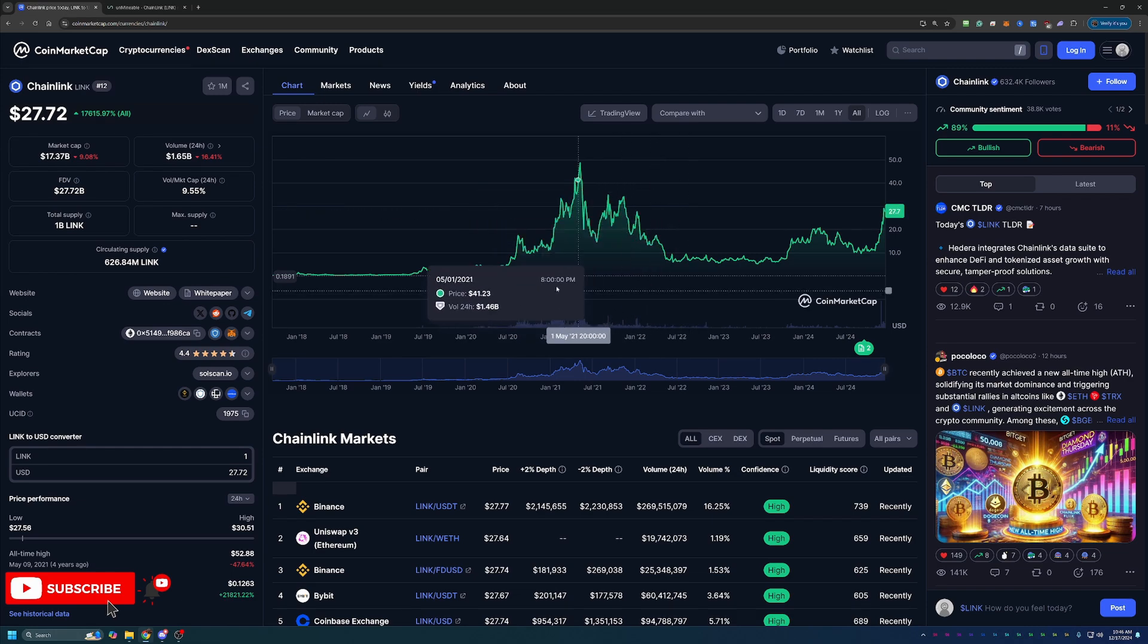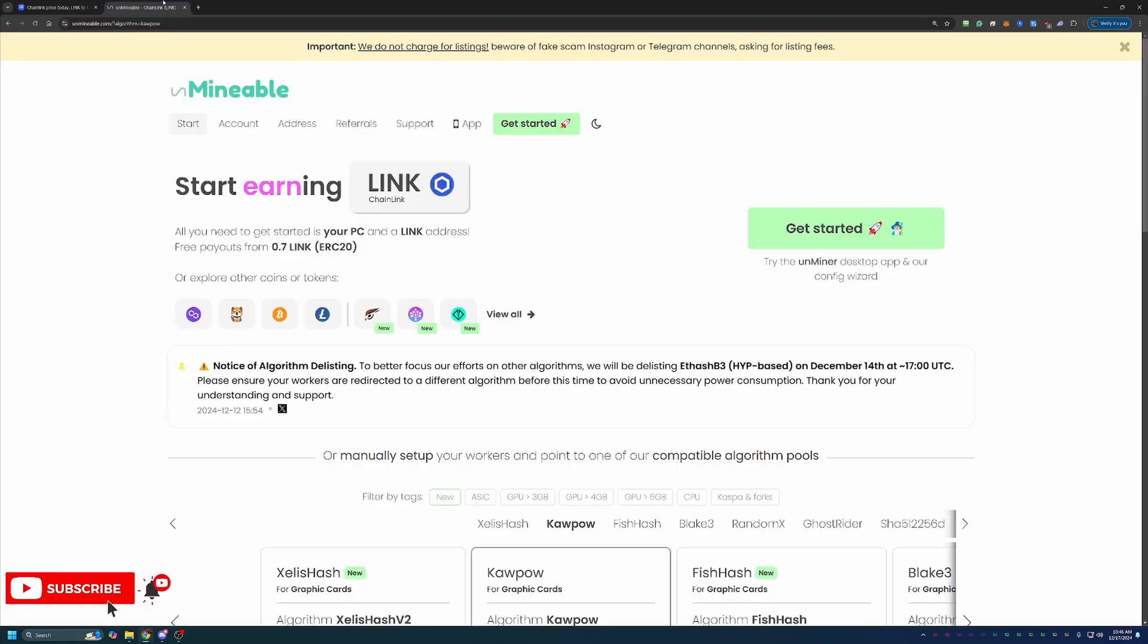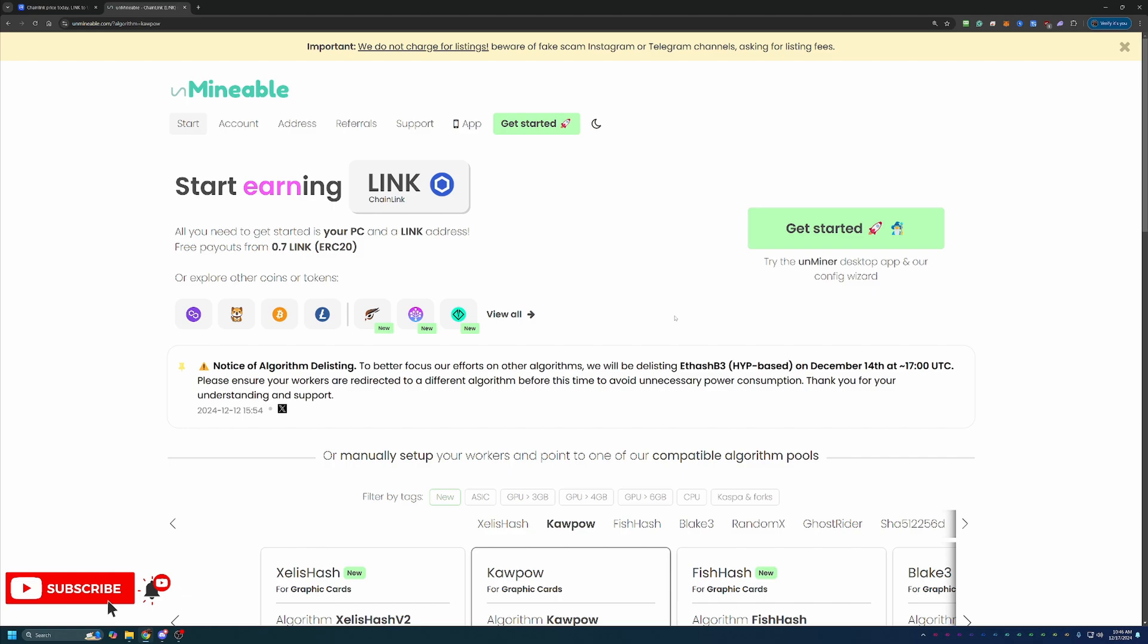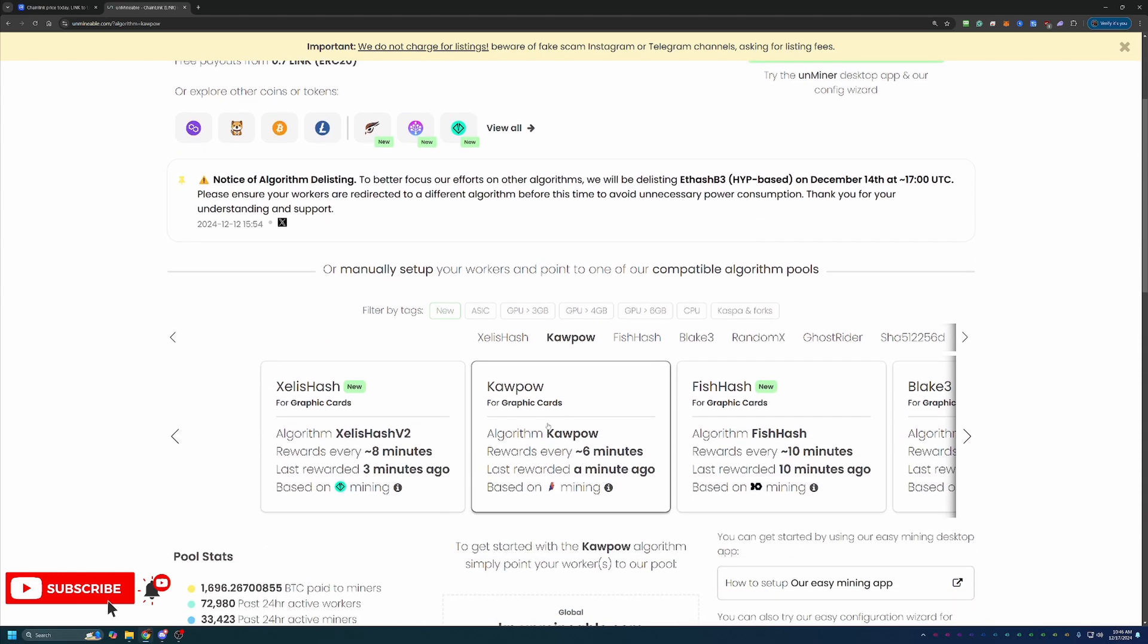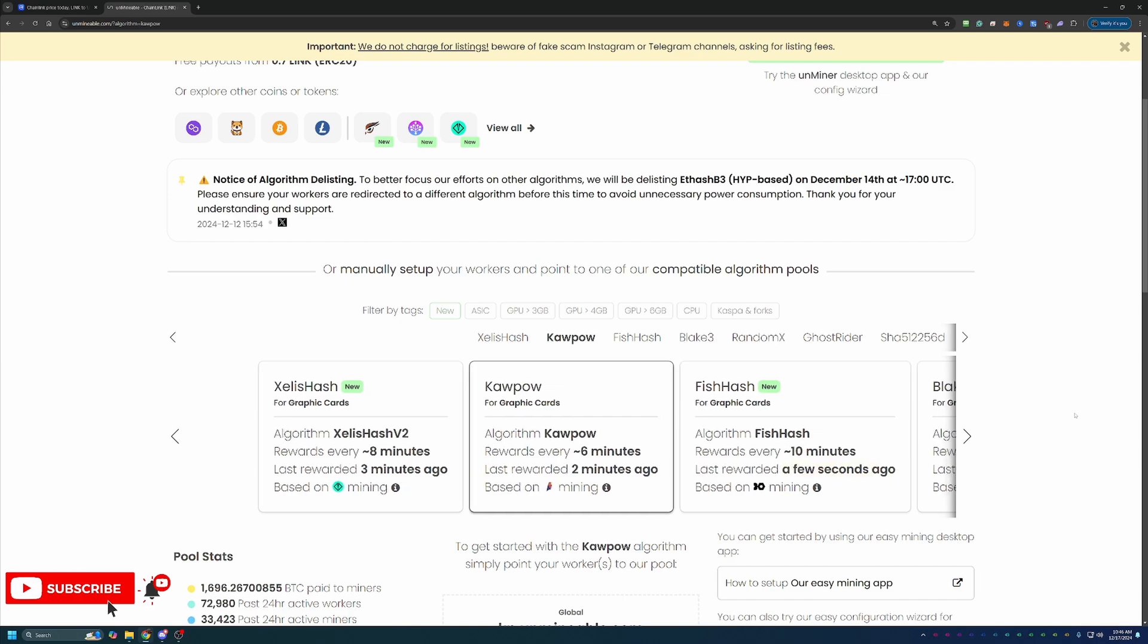So how do you go about mining this coin? Well, we're going to be using Unmineable. If you're not familiar with Unmineable, basically what it does is it allows you to mine coins that aren't traditionally mineable or aren't very profitable to be mining with regular GPU or CPU technology. The way they do that is they allow you to choose an algorithm from tons of different ones that would be profitable for your specific hardware.